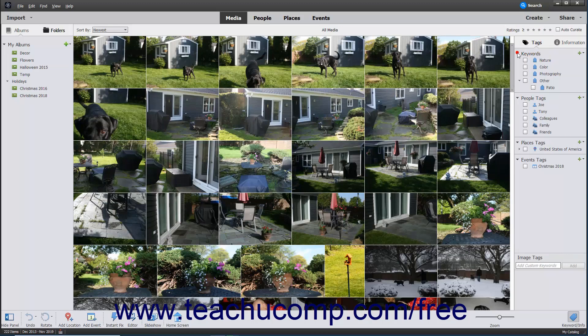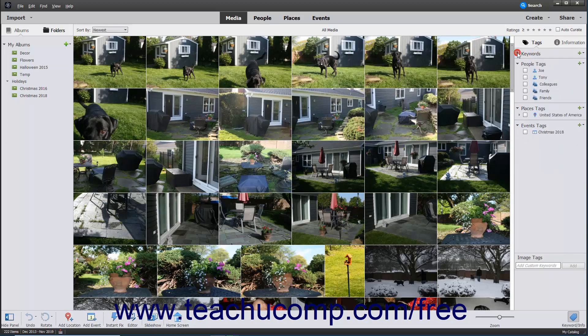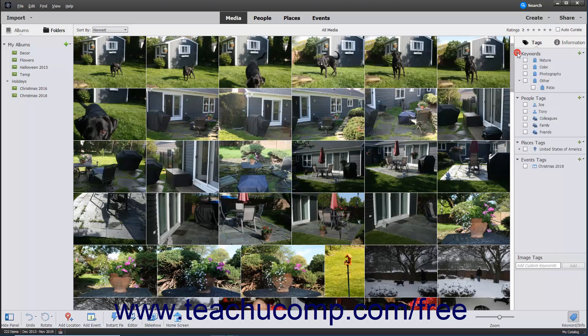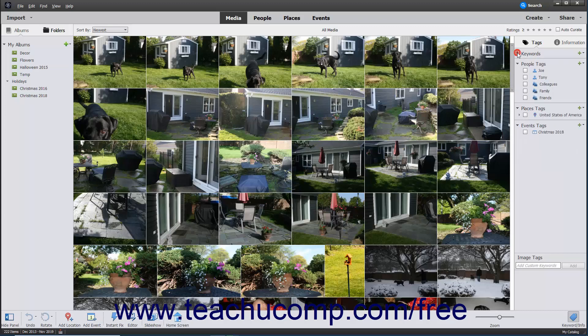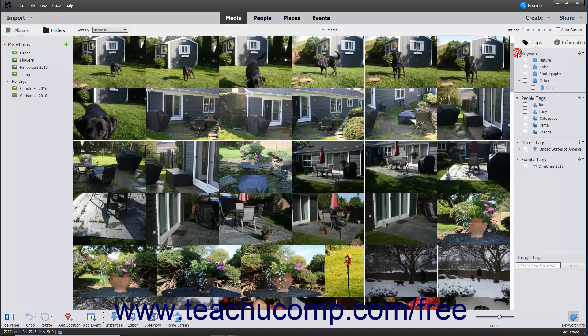If needed, expand the Keywords section within the panel by clicking the black arrow to the left of the word Keywords in the panel to expand the section and display any existing keywords you have created. You can click this black arrow to both expand and collapse the Keywords section in this panel.